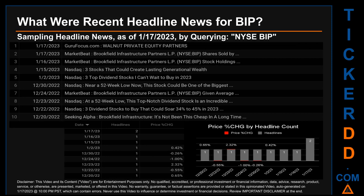GuruFocus.com published the headline that read: Walnut Private Equity Partners. MarketBeat published the headline that read: Brookfield Infrastructure Partners LP Shares Sold By. The oldest publication was on Tuesday, December 20, 2022, when Seeking Alpha published the headline that read: Brookfield Infrastructure, it's not been this cheap in a long time.